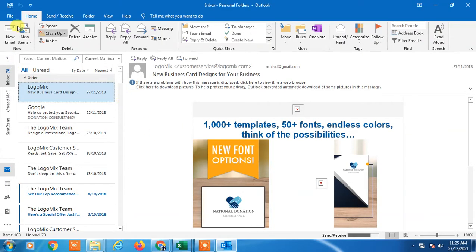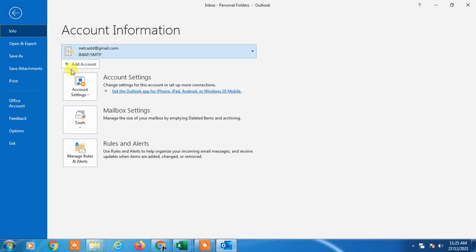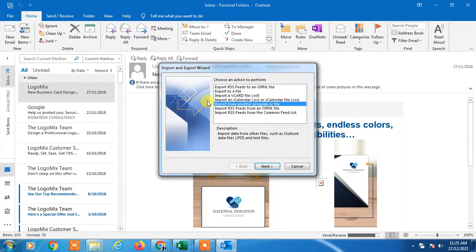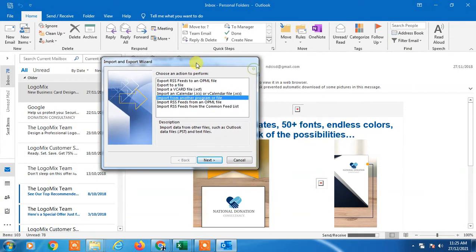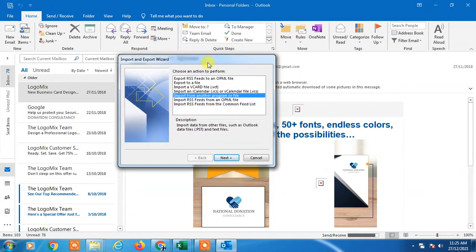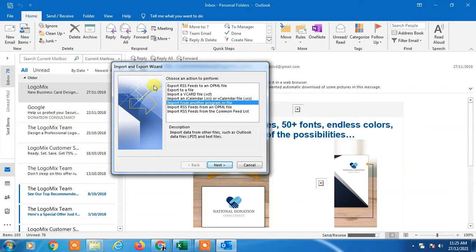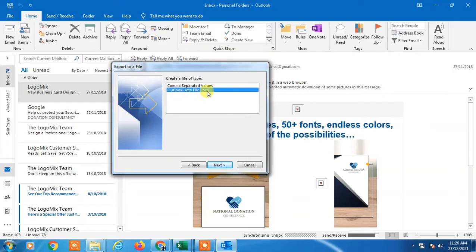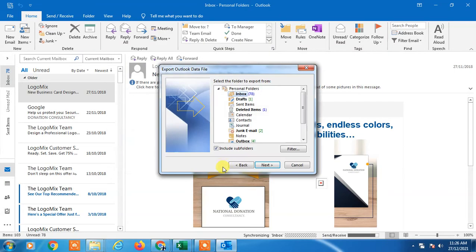First, go to File, then go to the Open and Export tab. Click on Import and Export. This popup will open. Click Export to File, then select Outlook Data File PST and click Next.